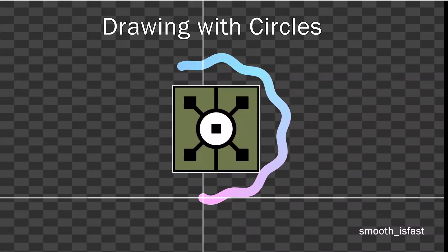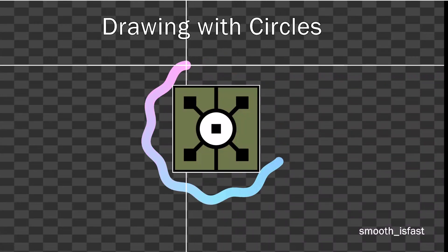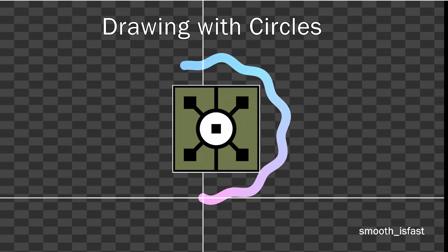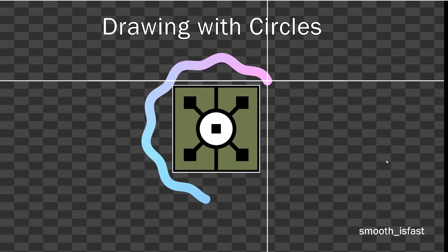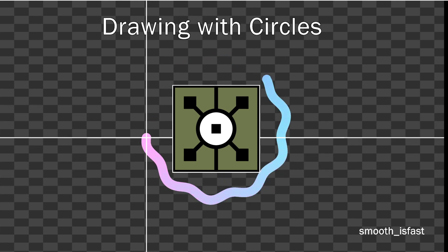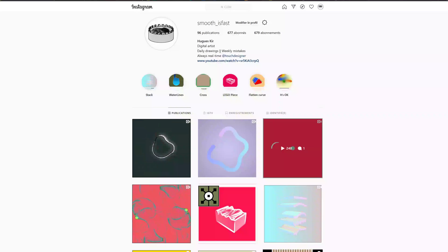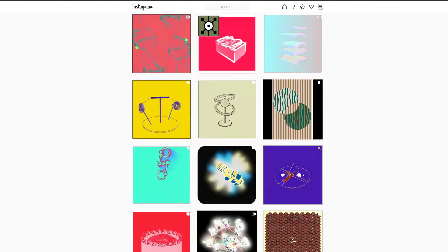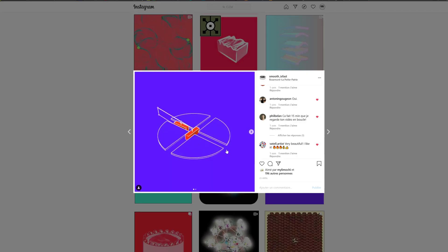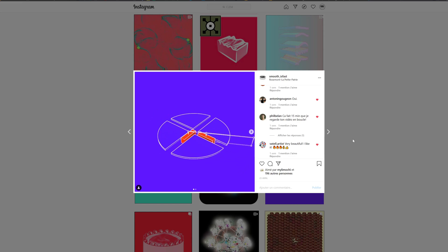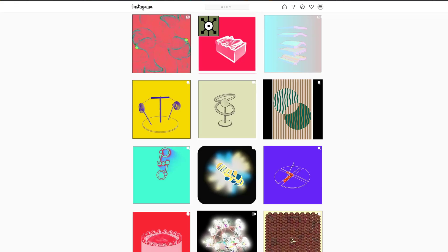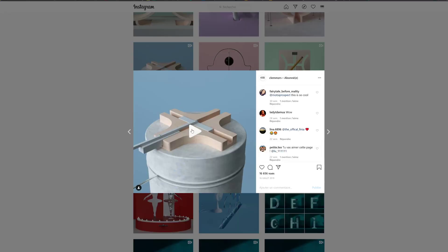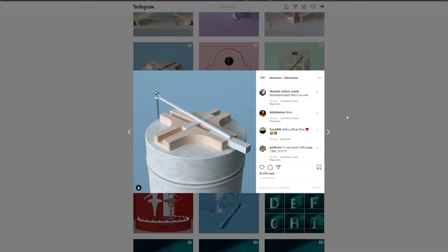Hello everybody, welcome to this tutorial: Drawing with Circles in TouchDesigner. My name is Smooth as Fast and I'll be showing you a quick technique I use for a lot of my animations. On my Instagram page I use this technique a lot to animate objects going in a round motion. This animation was inspired by Clément Mazière on his Instagram page.